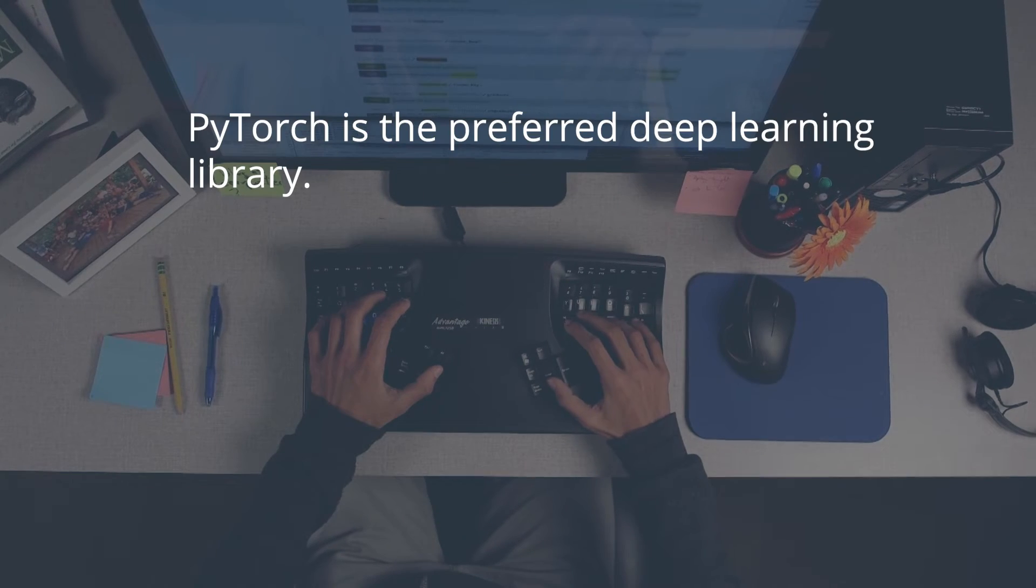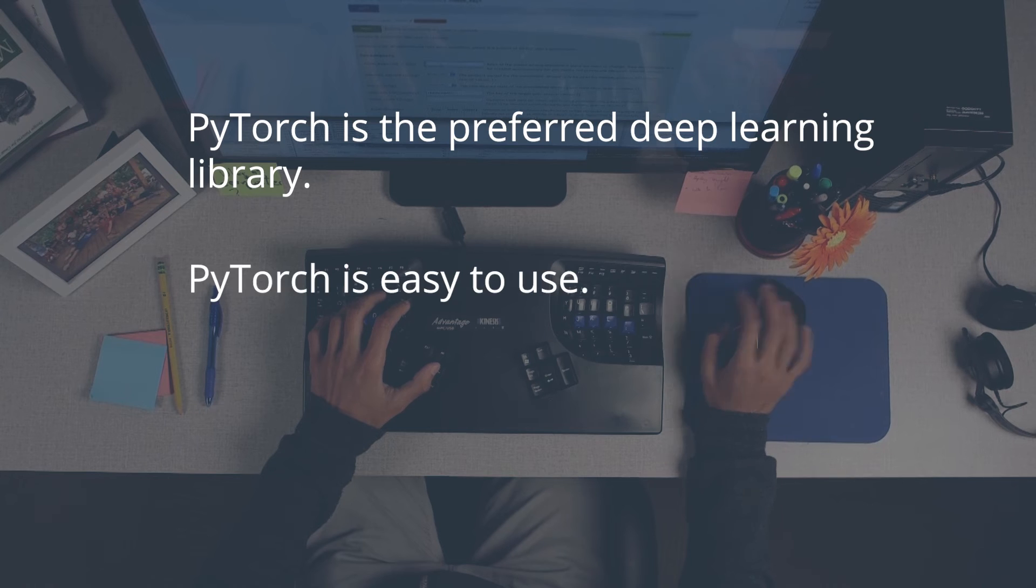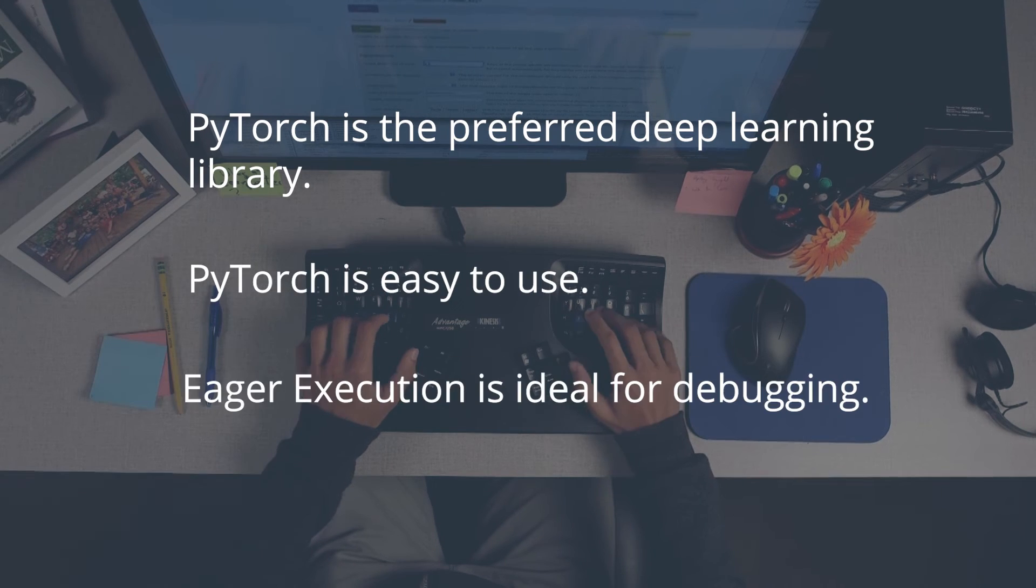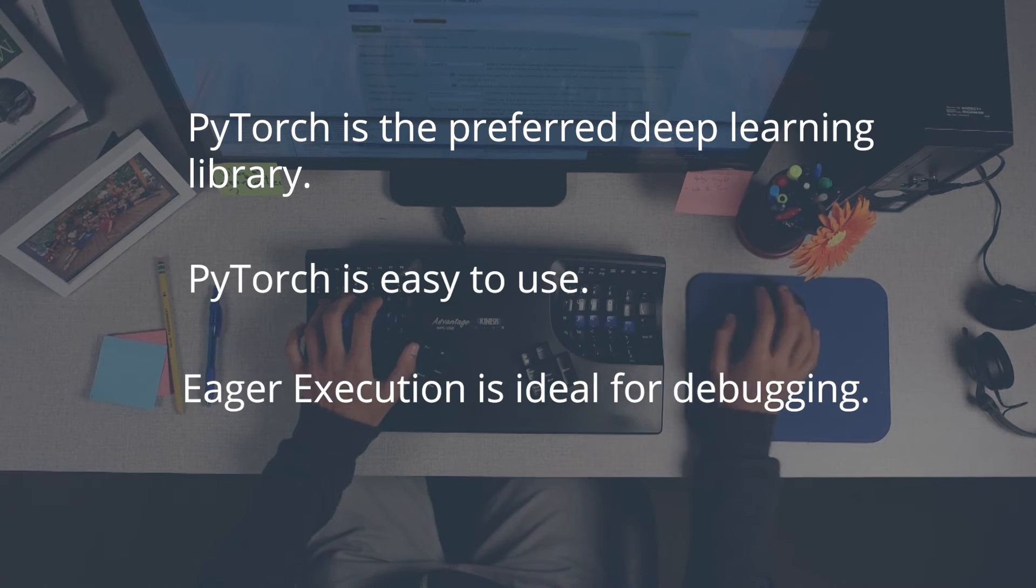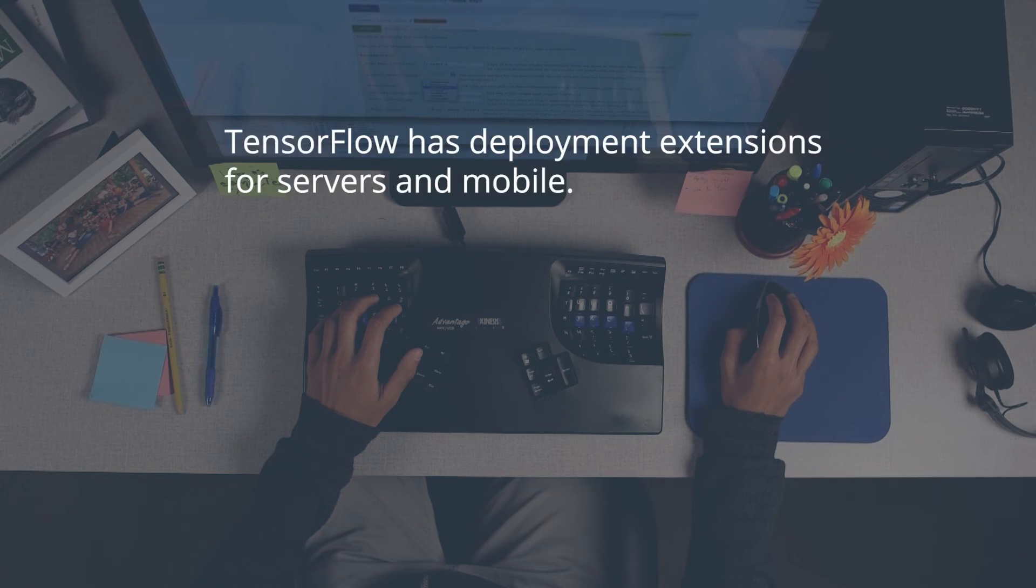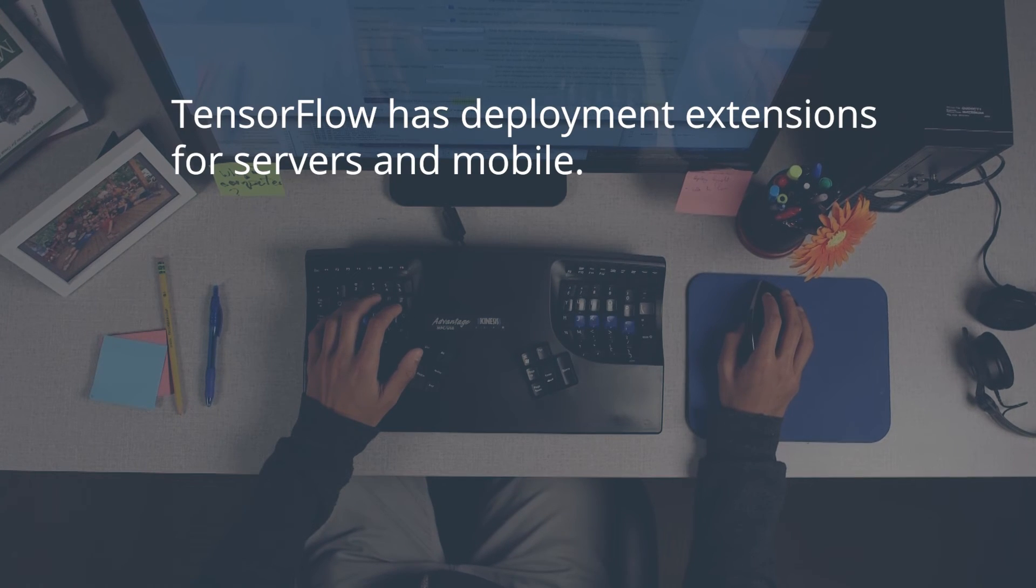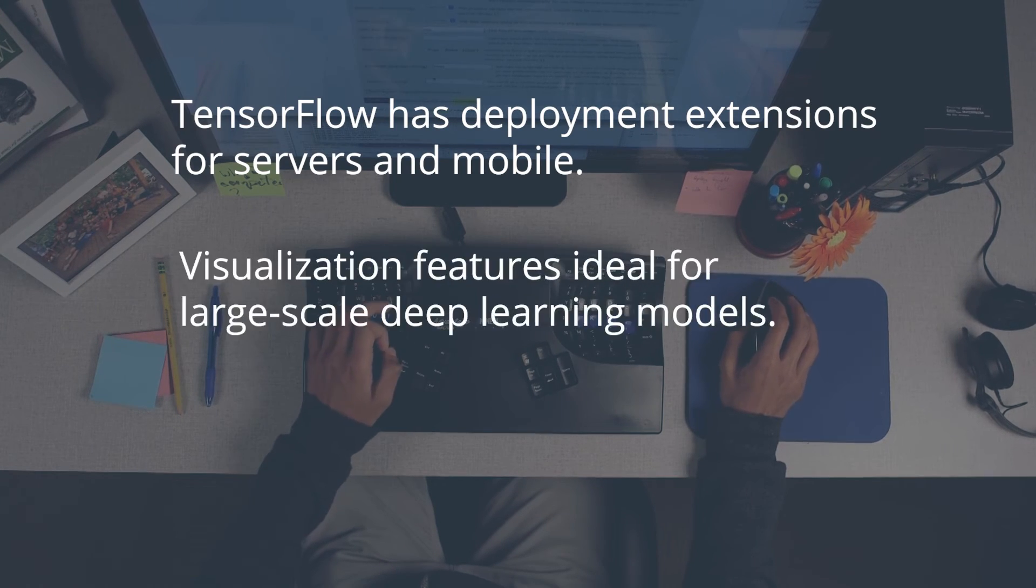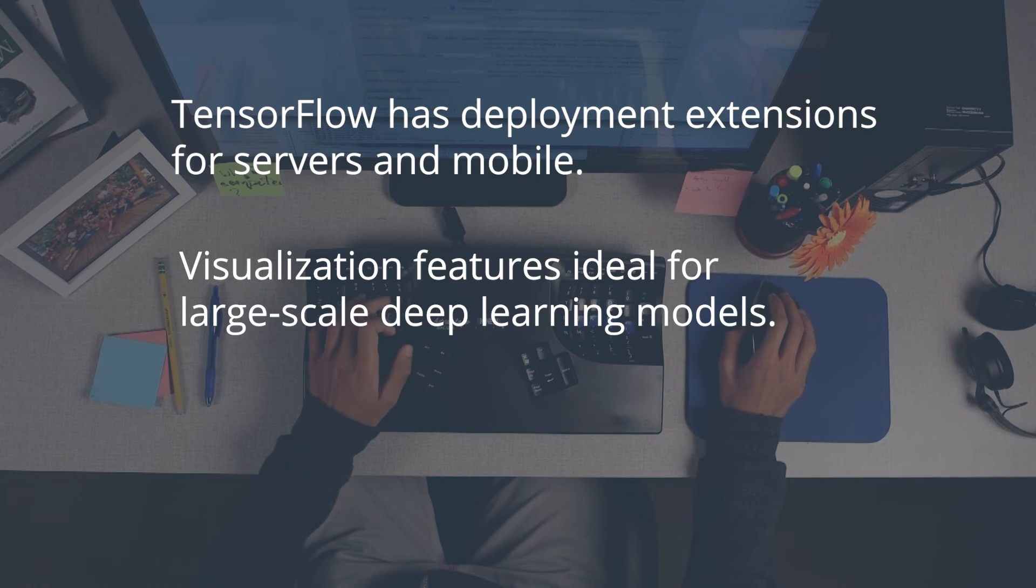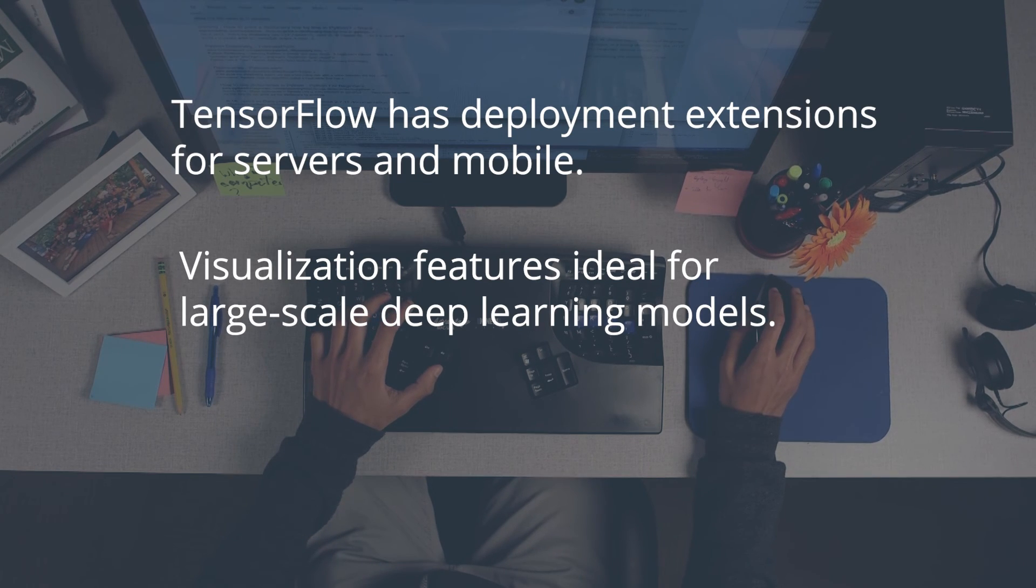PyTorch is the preferred deep learning library for researchers. Its ease of use and eager execution mode for quick debugging is ideal if you are already a Python programmer. TensorFlow's extensions for deployment on servers and mobile devices, as well as its visualization features, make this a preferred choice for large-scale deep learning models.